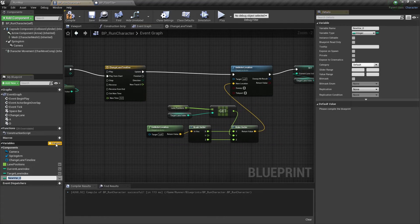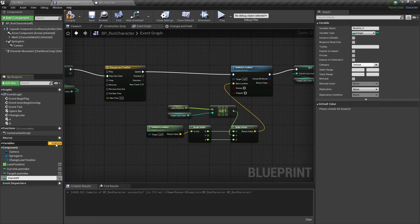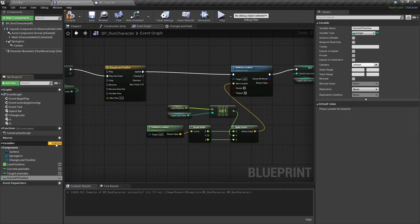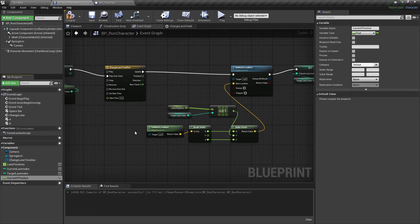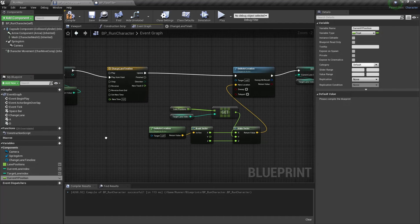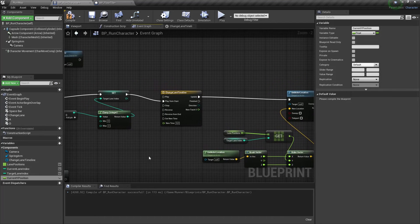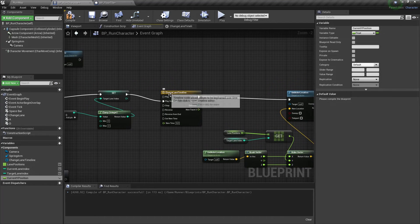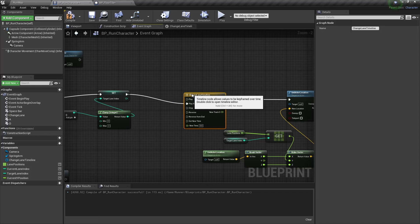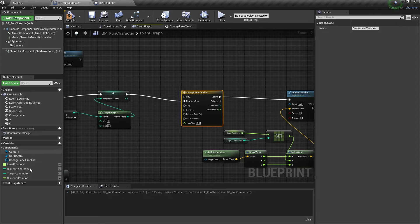We need a new float variable for our current Y position. And we need to set its value right before the timeline node.